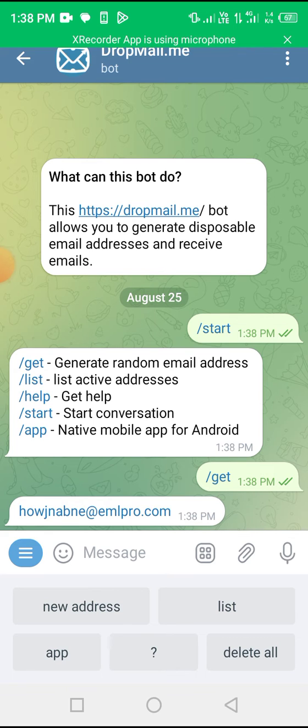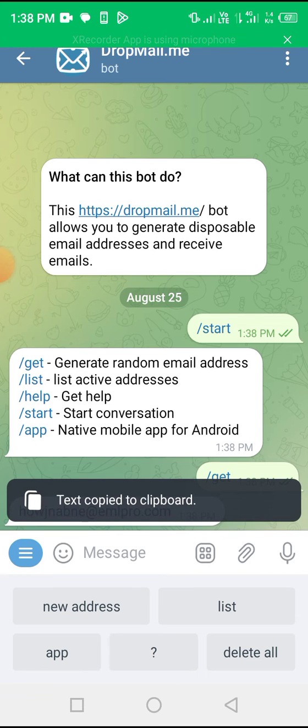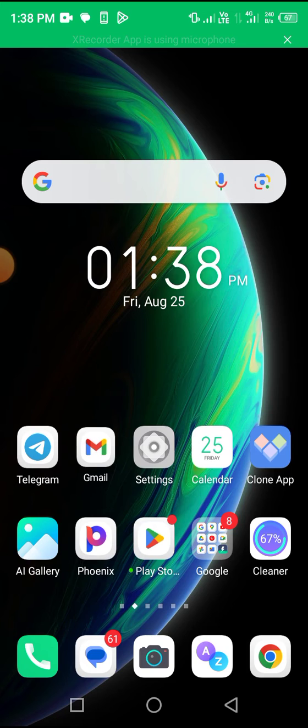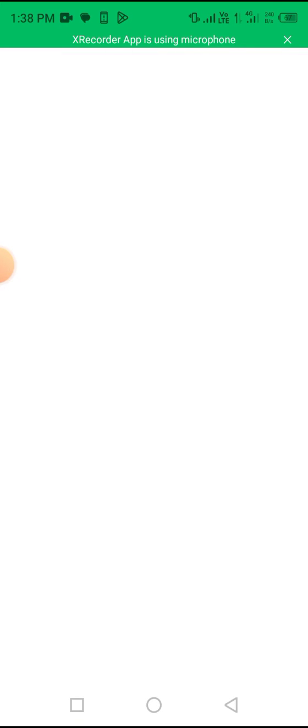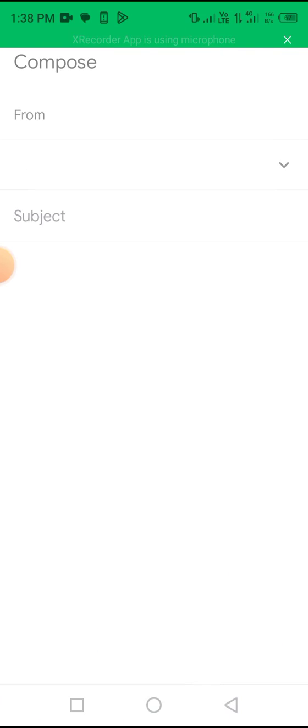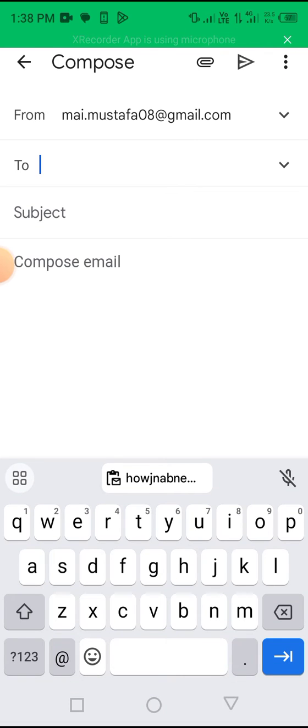So just copy it here. Let's copy it. And let's test it and see if it really works. So let me head over to my email. So let's compose and see what's up with this new email address.